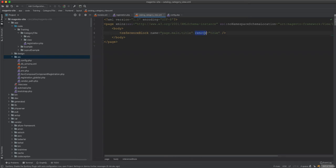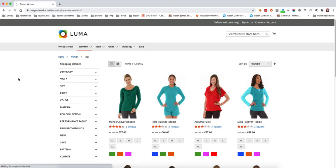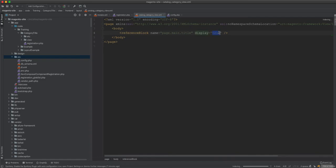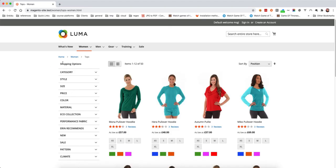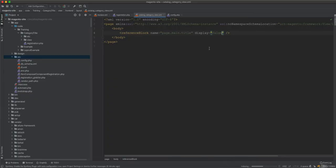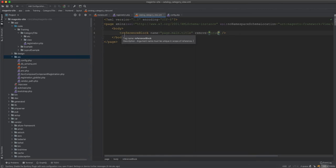We also have another option: instead of remove='true', we can use display='false', which will also hide the category title. The difference is that with display='false' the block is still in the layout but not rendered, whereas with remove='true' the block is completely removed from the layout when it is initialized. With display='false', the block stays in the layout object but is just not displayed.